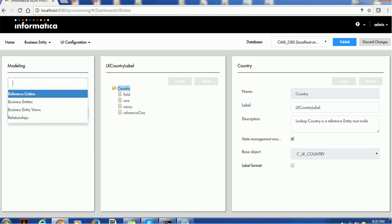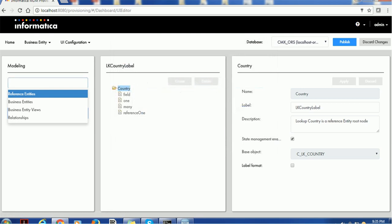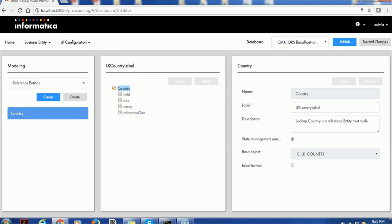Whenever you provide properties to the lookup, the changes automatically appear in the tree. The label you give here is displayed in the tree — so 'LK_Country' label is shown there. The name you provide is displayed as the entity name, and the underlying base object will be shown in the property section.